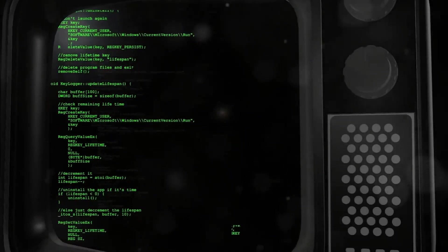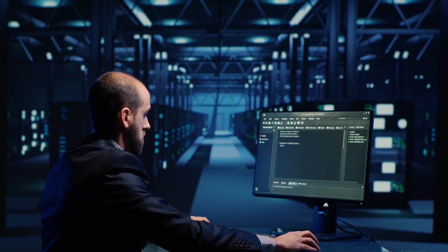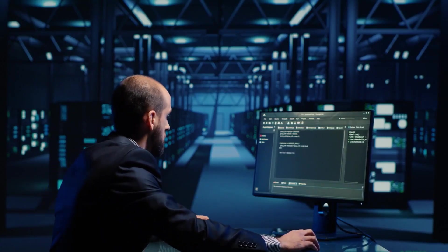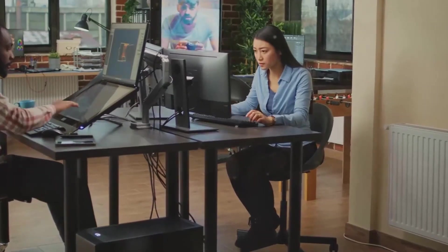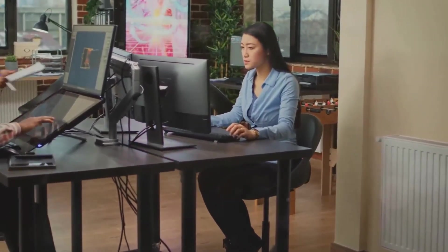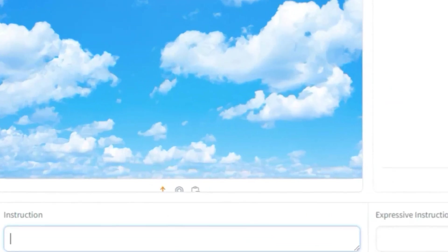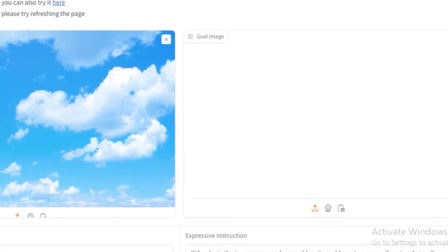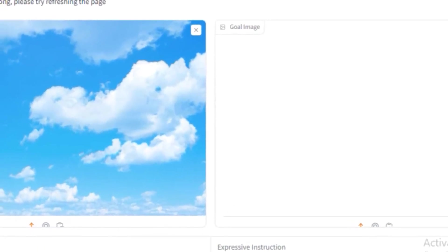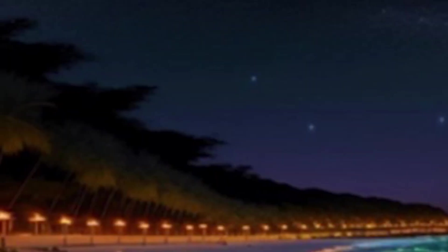MGIE integrates MLLMs into the image editing process in two ways. First, it uses MLLMs to derive expressive instructions from user input. These instructions are concise and clear, and provide explicit guidance for the editing process. For example, given the input 'make the sky more blue,' MGIE can produce the instruction 'increase the saturation of the sky region by 20%.'